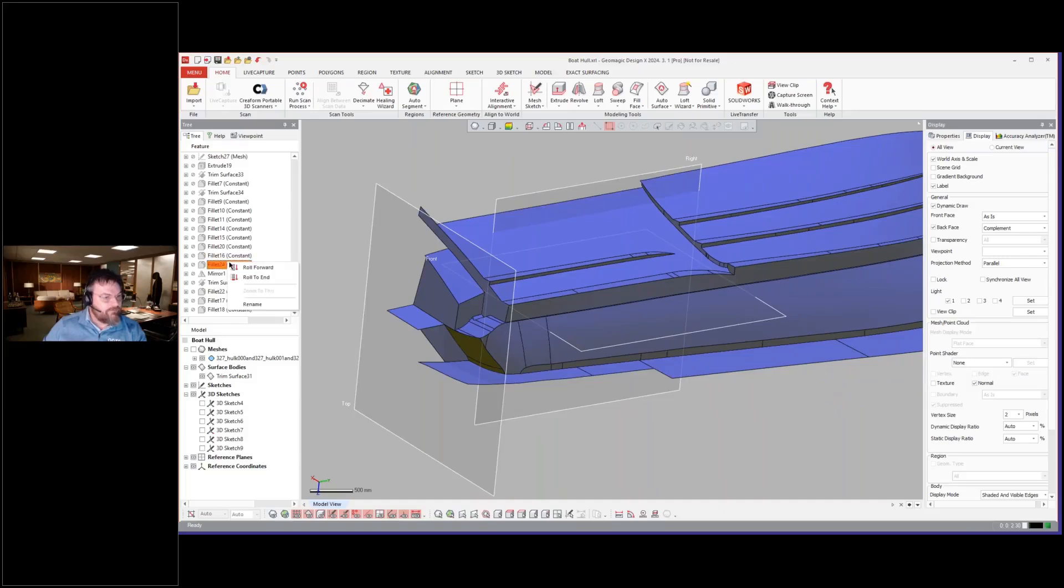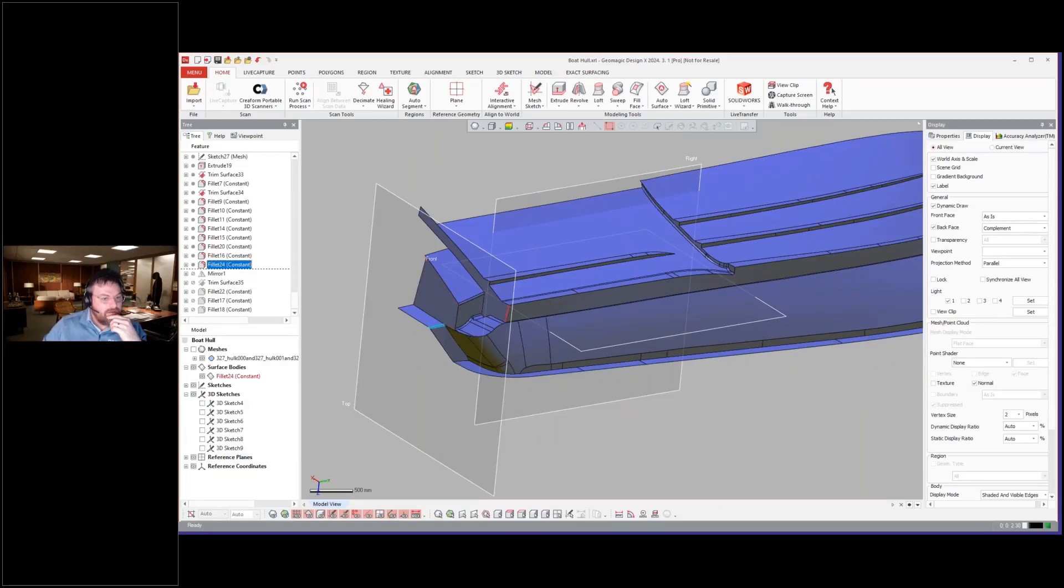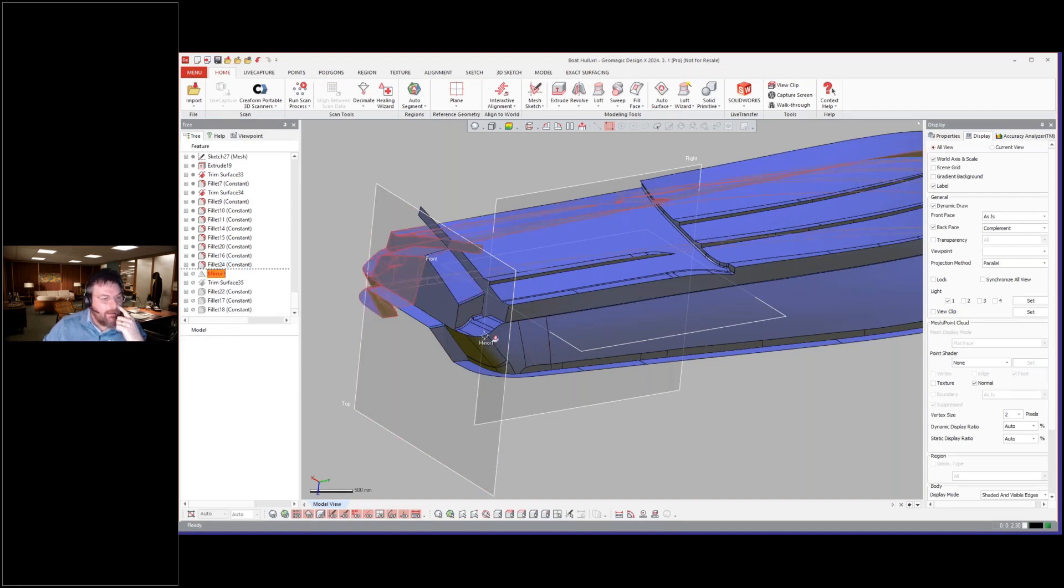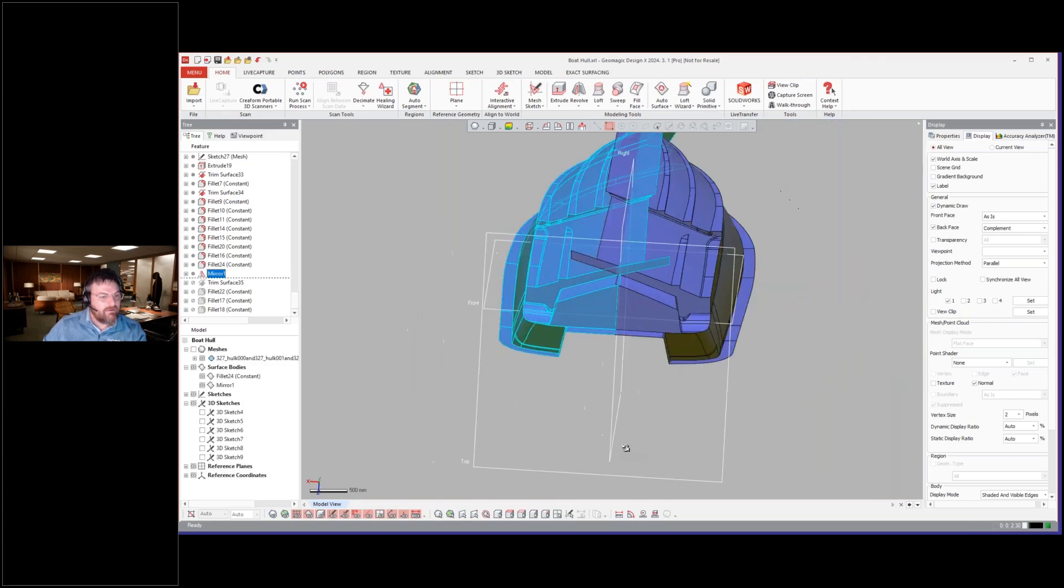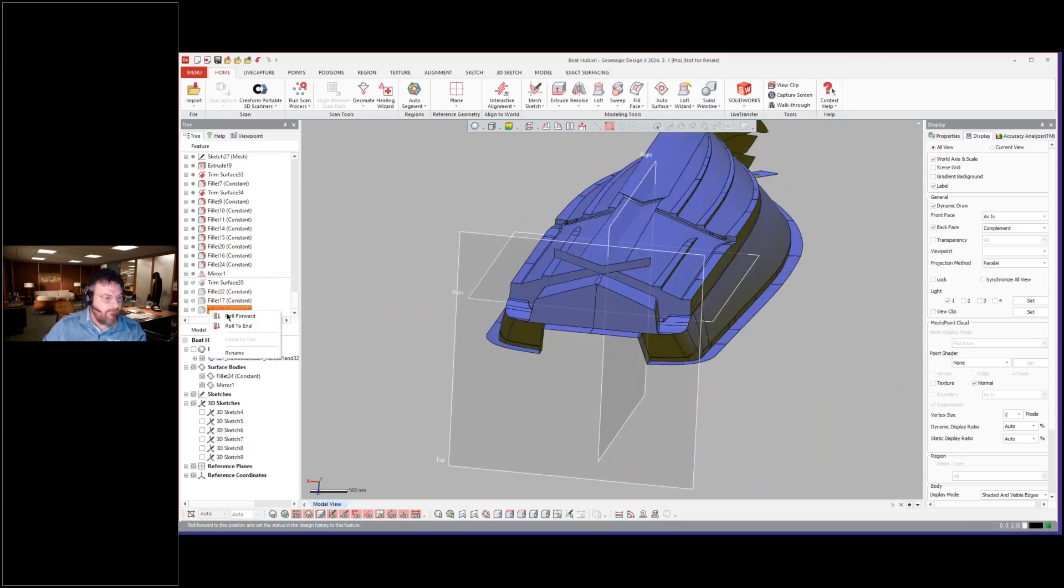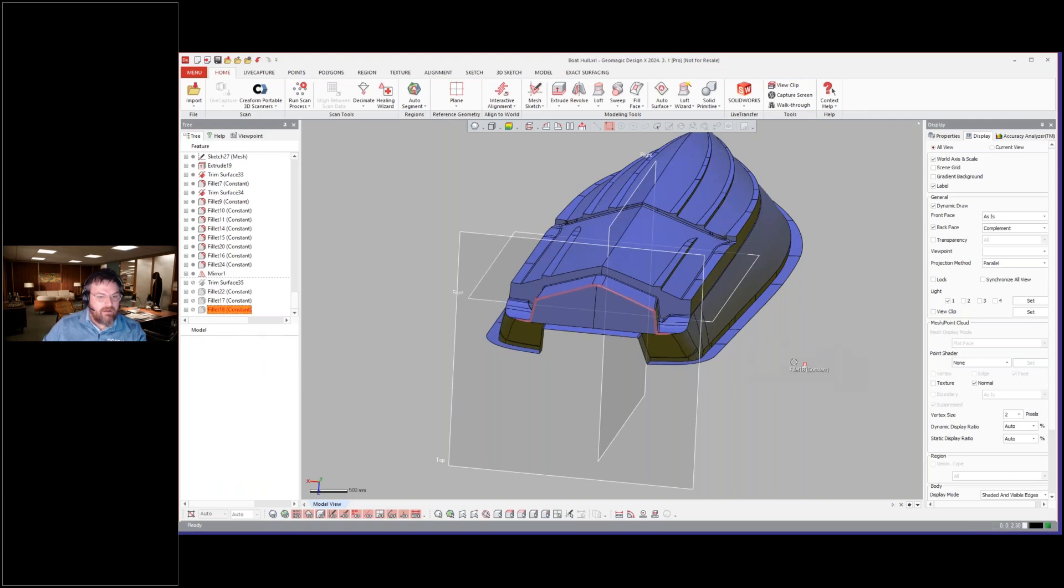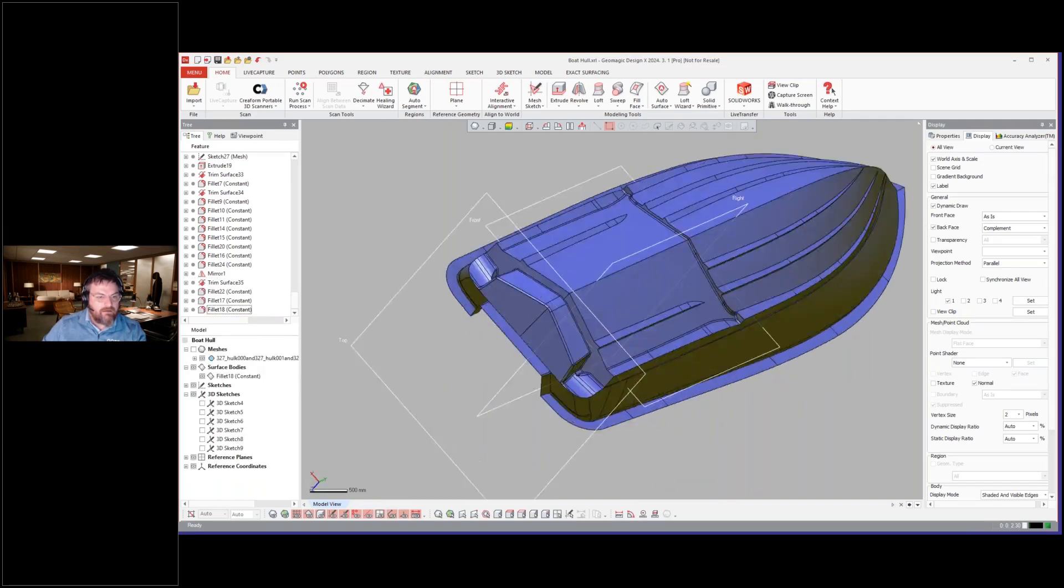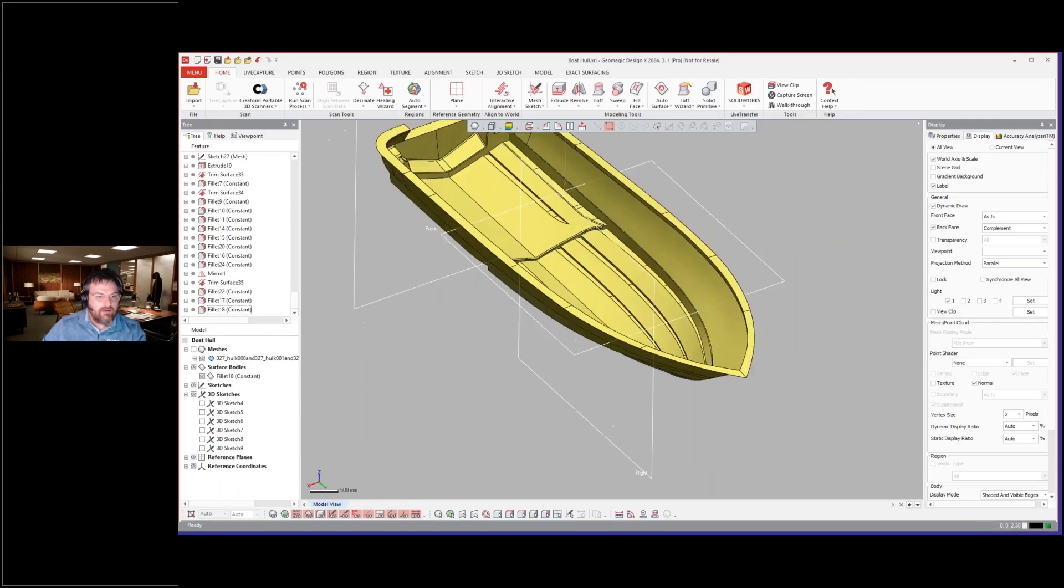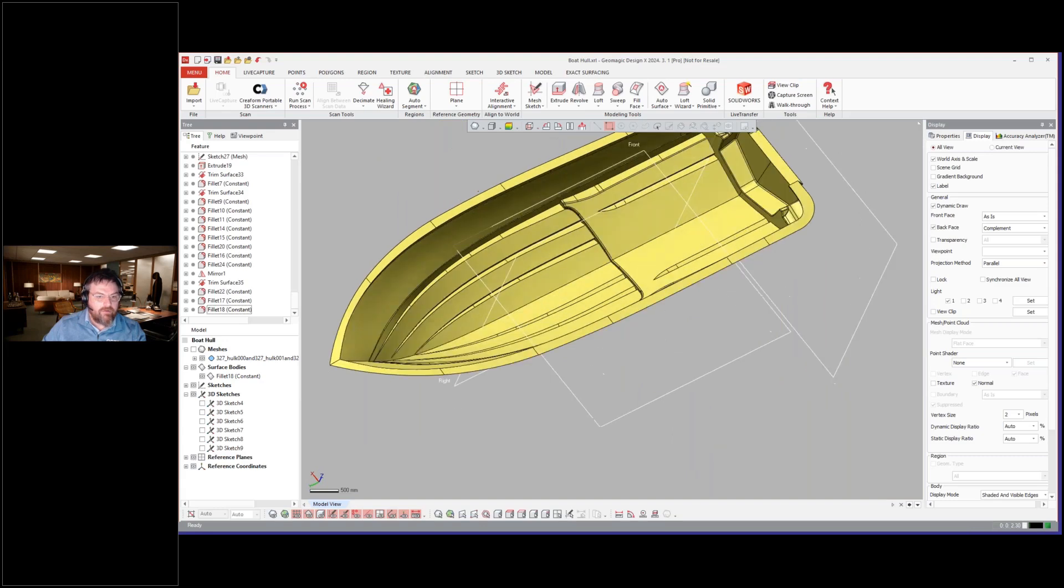So from here, then you start adding your fillets in. You'll see here that we're adding the blends all over the model. And then here's the big one. Mirroring it together. Trim it all together. And there we have a beautiful boat model.